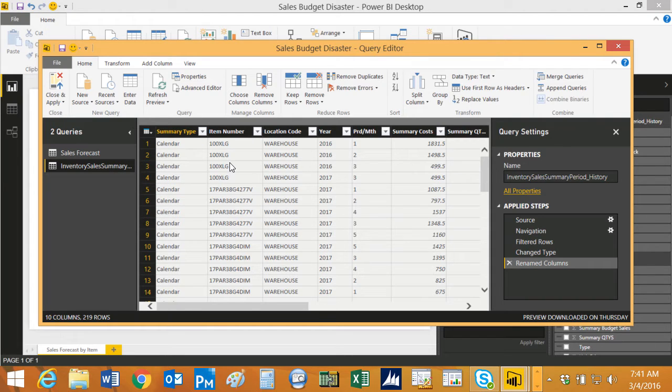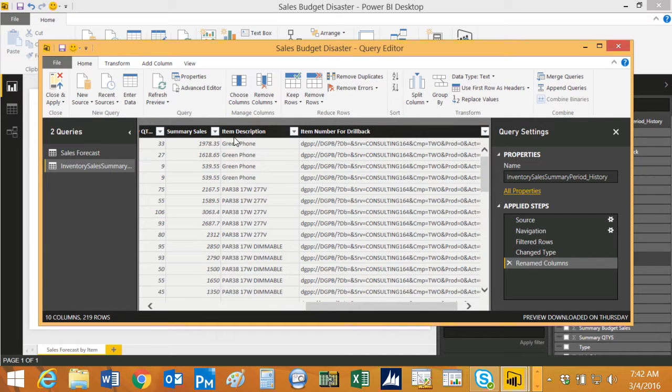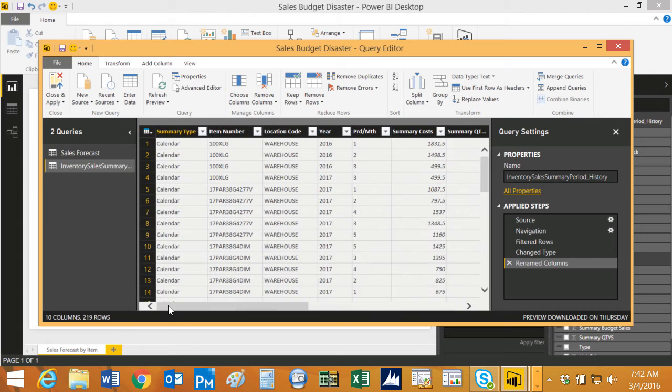You can see here I've got summary data from GP. It shows item numbers and the periods, the year, and the actual cost, and I even have sales prices over here. So this is directly from a SQL view in GP. I'm connecting to it with Power BI.